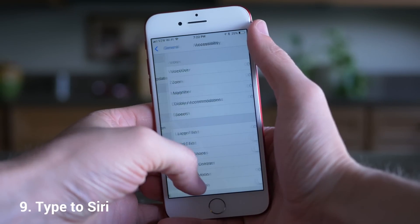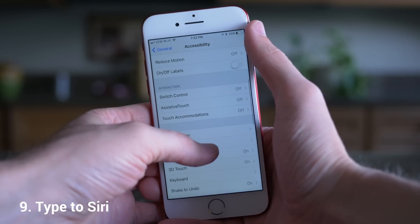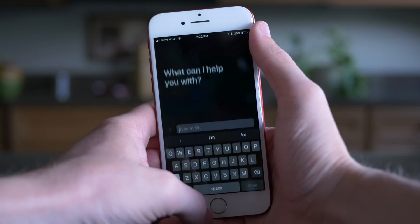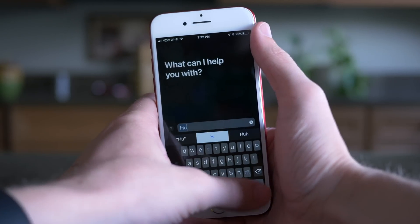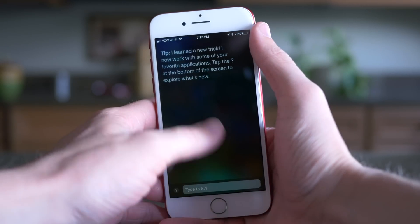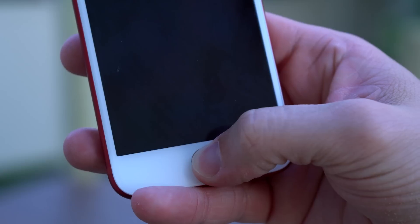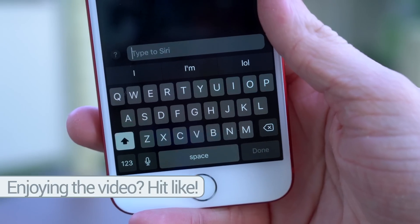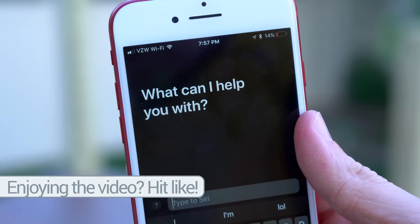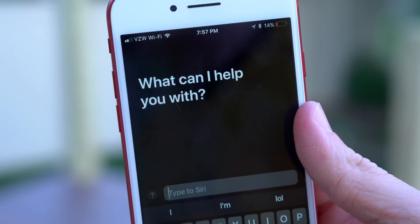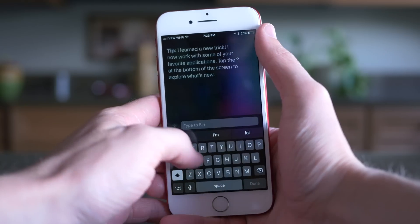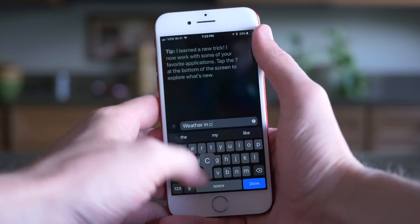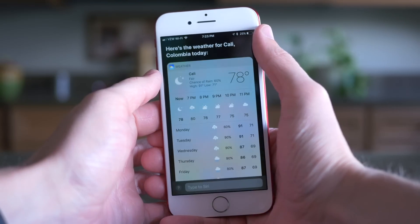Number nine is Type to Siri, found under Accessibility settings. Head over to Settings, General, Accessibility, and scroll down until you see Siri. The very first option will say Type to Siri. When you enable it and try to use Siri, you don't have to speak anymore — all your queries are entered by typing. It's useful if you're in a situation where you can't speak, and obviously as an accessibility feature, it allows individuals who cannot speak to Siri to still submit their queries, which is awesome.